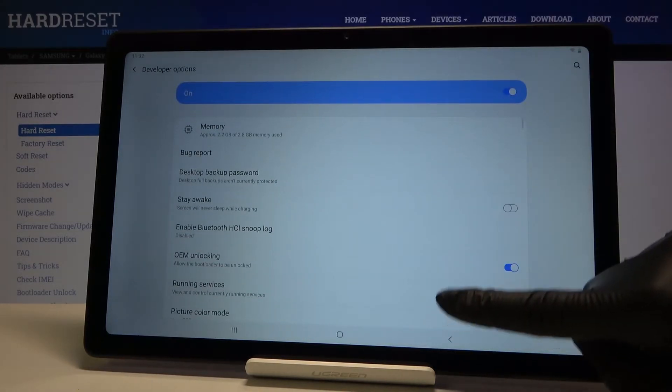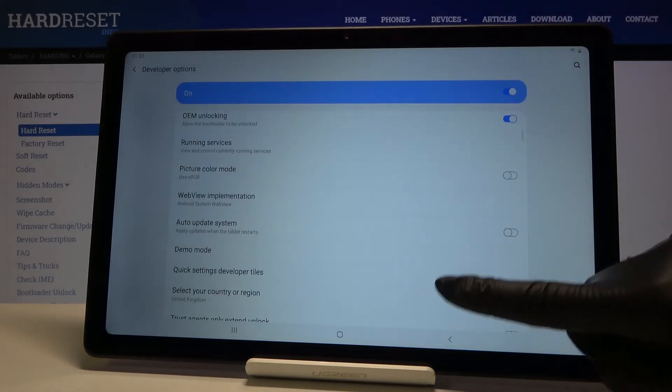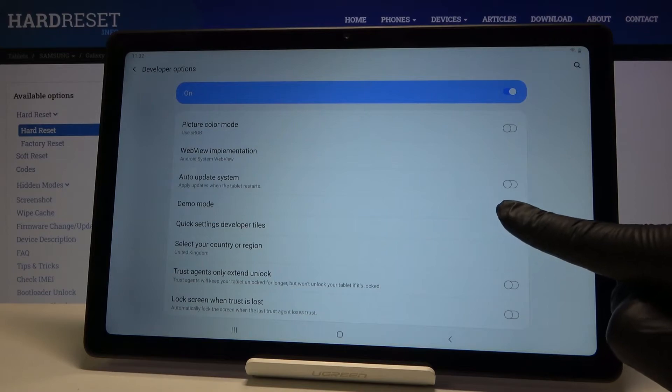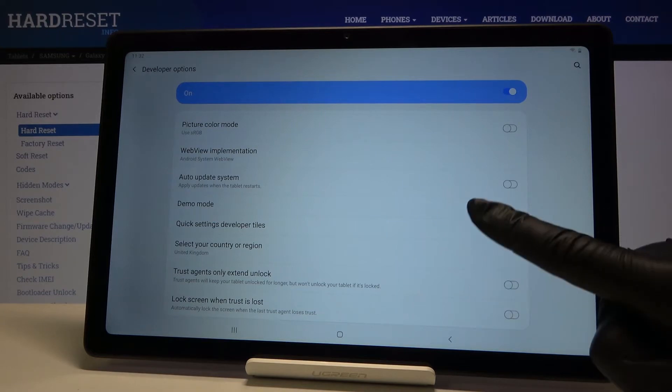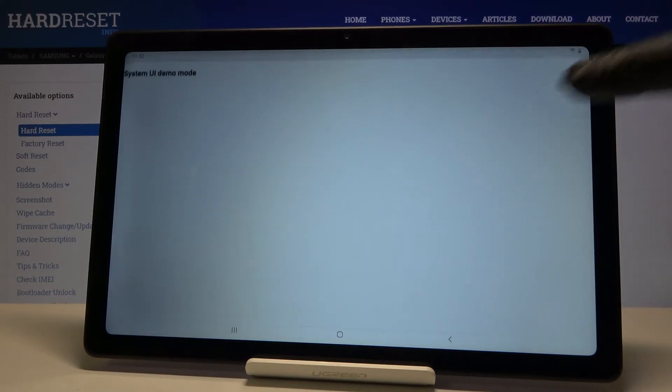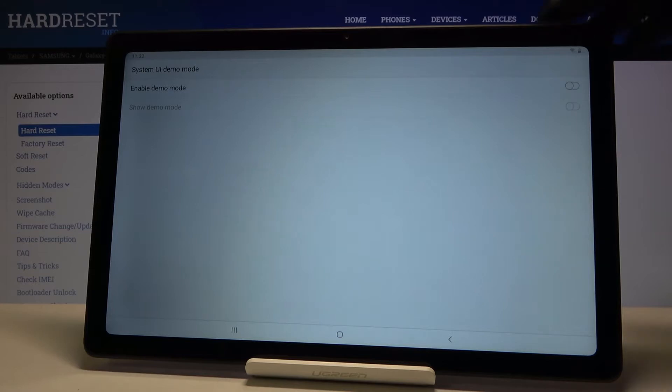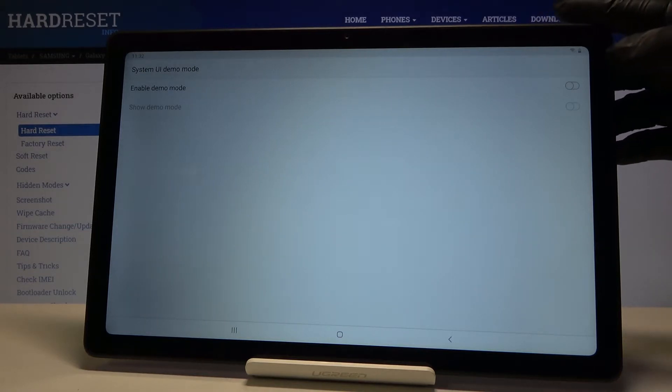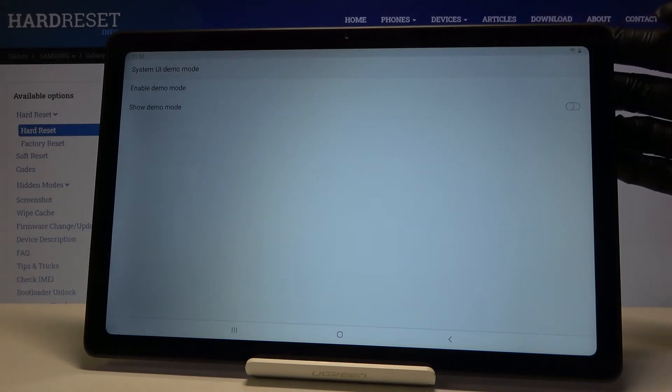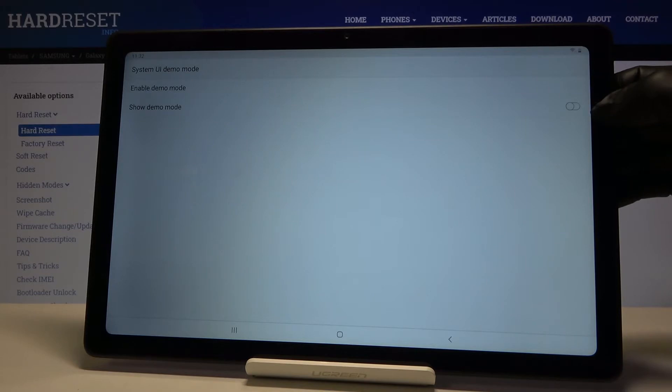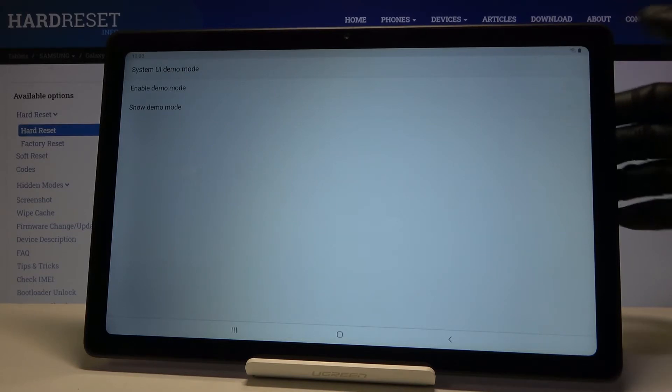Then go a bit lower and here you will notice Demo mode. Just click on it, and if you would like to activate this feature, if you would like to boot your device into Demo mode, just click here and now it is active.